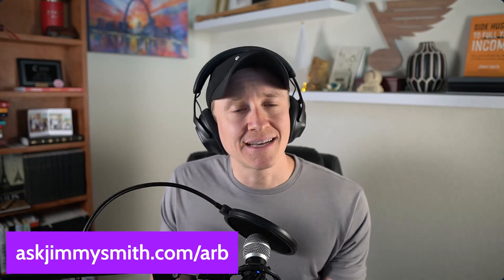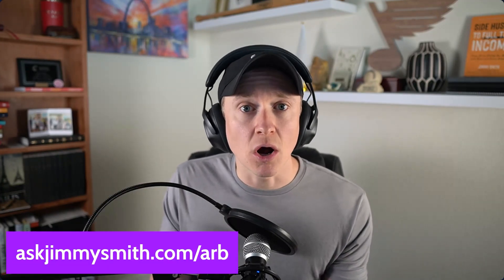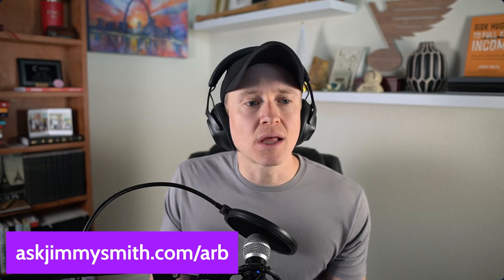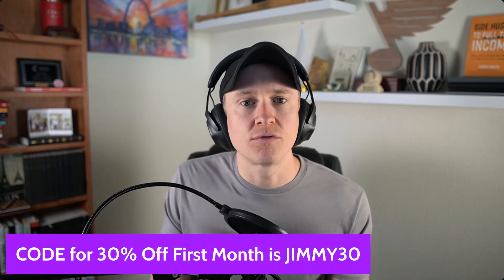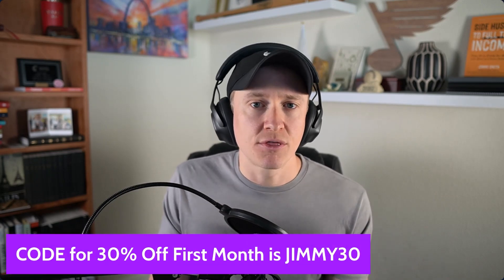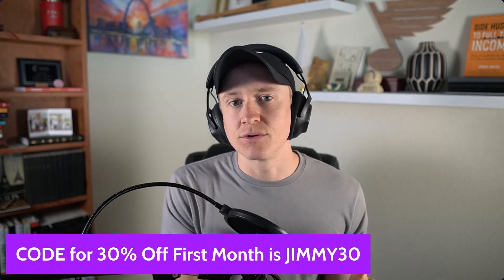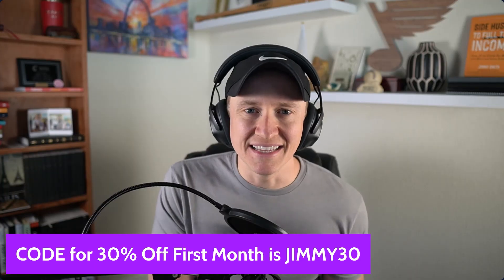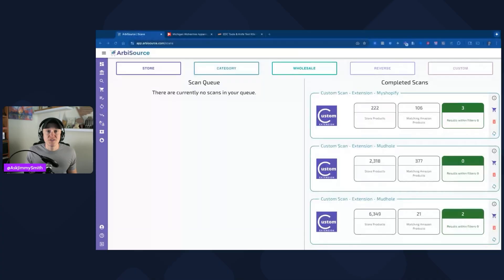Before we get into that, I want you to know I do have an affiliate link for Arbisource. You can get a 30% discount off your first month. All you have to do is go to askjimmysmith.com/ARB and utilize the code Jimmy30. That's going to get you 30% off your first month. Let's get into the video.